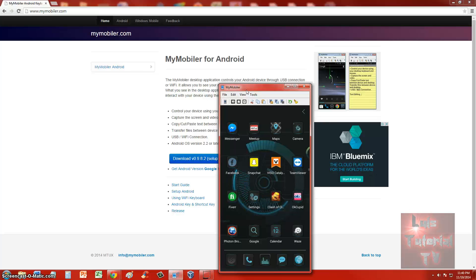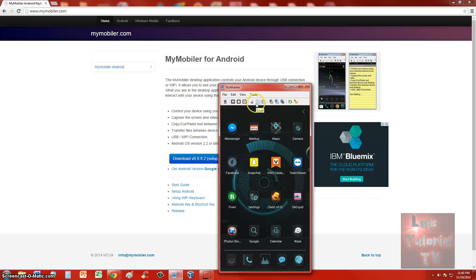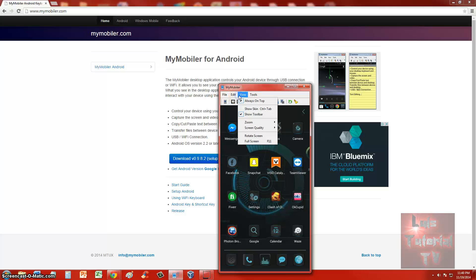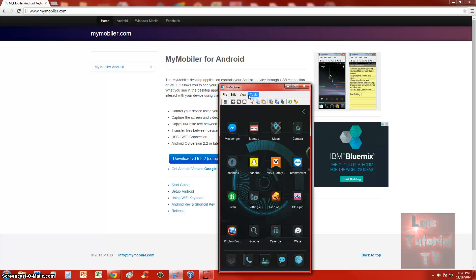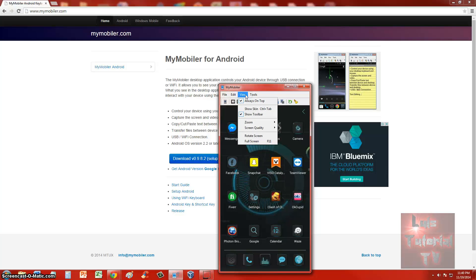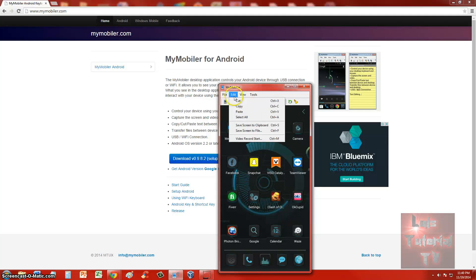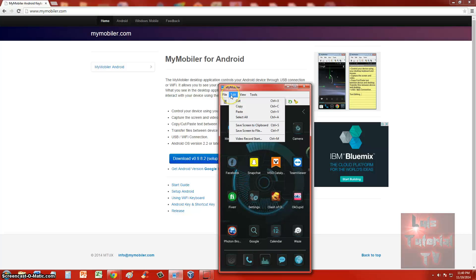All right guys, thanks for watching. Hopefully this video has helped you out if you're trying to figure out how to do this, how to connect your phone to your computer screen and stream that way. And there's tons and tons of tools here. You can take a screenshot, you can cut, copy, save screen to clipboard. You can do all this stuff on here. You can even do video recording. Under tools, actually some review, I think. Where is it? Here it is, under Edit. You go to video record start and you can record video.